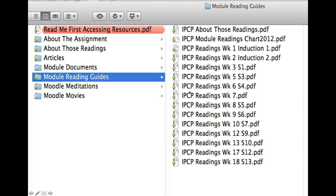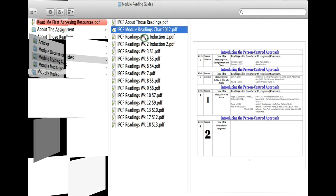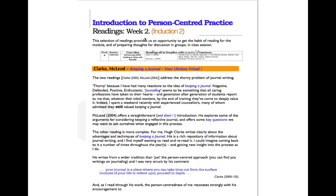Then you've got all these reading guides for each week. The idea of these is that each reading guide gives you information. The module reading chart takes you through the 15-18 weeks of the module.